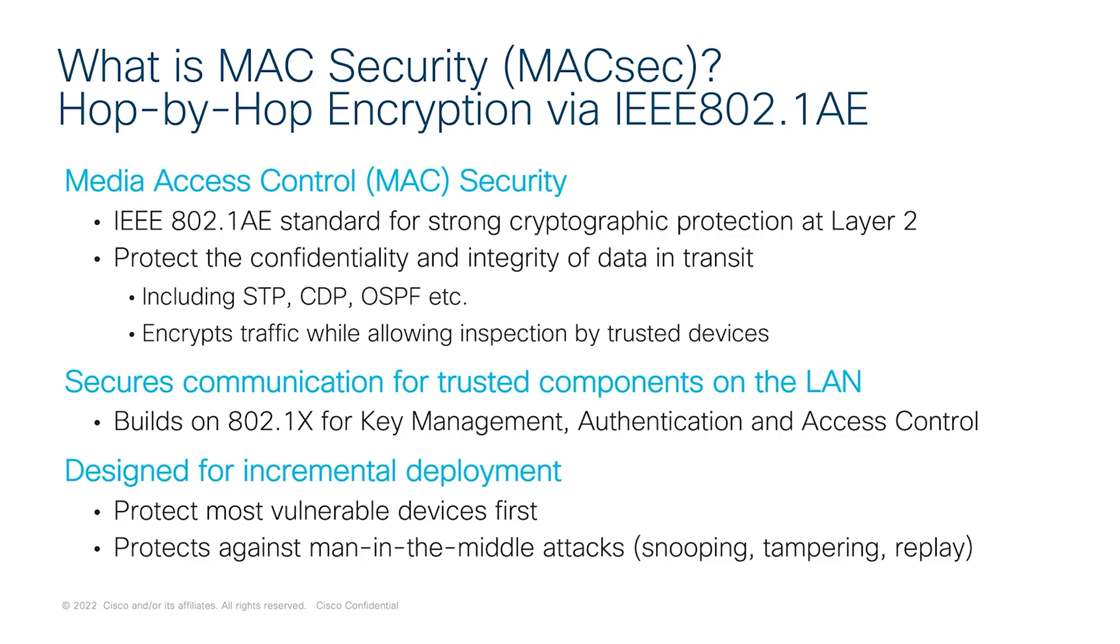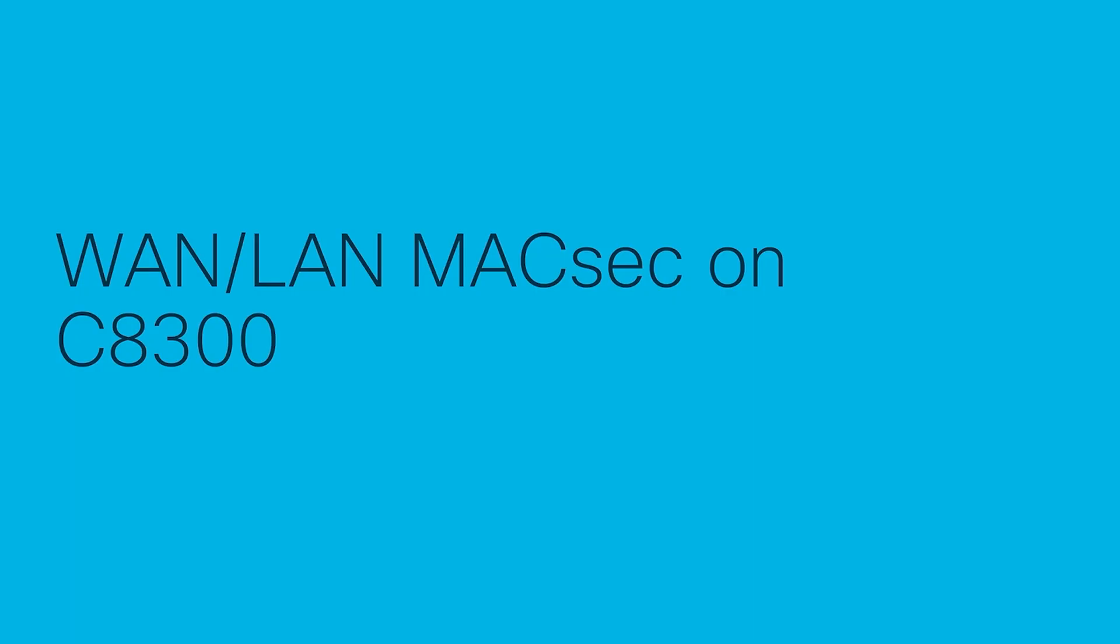So why use MACsec as a solution? MACsec is capable of identifying and preventing more security threats, including spoofing, tampering, replaying, hence minimizing impact on the network.